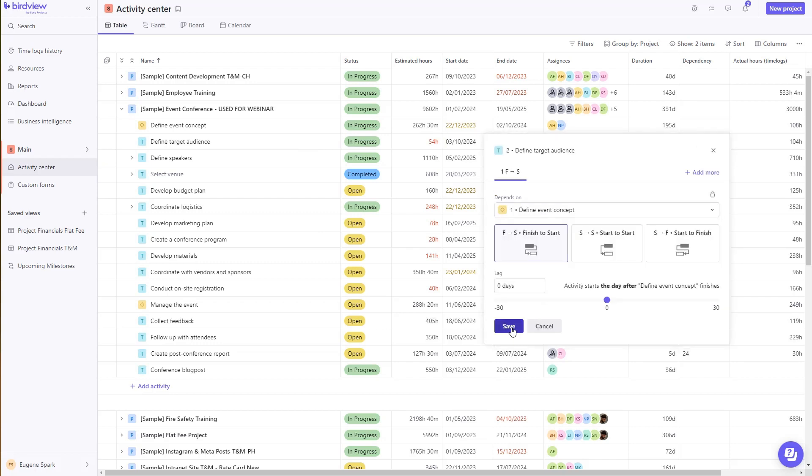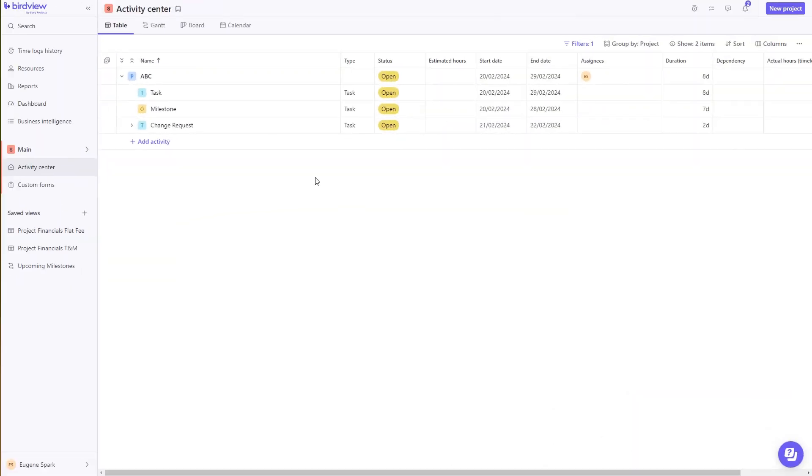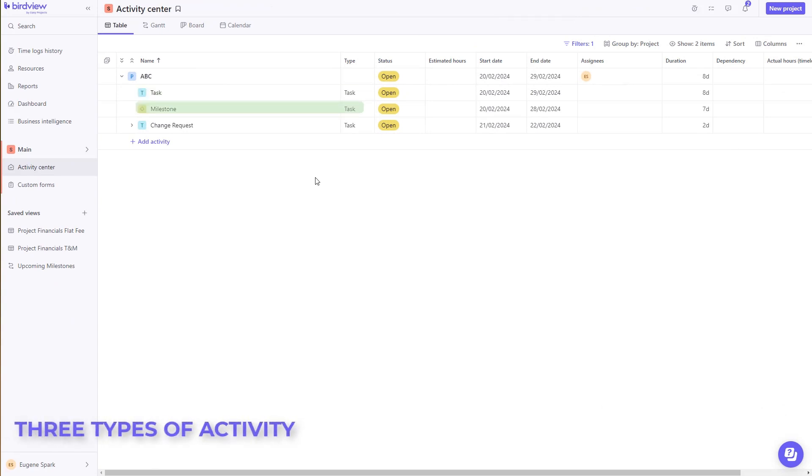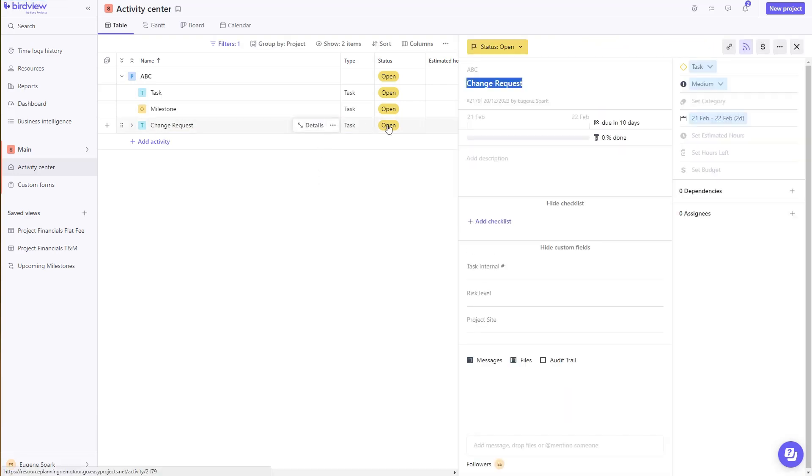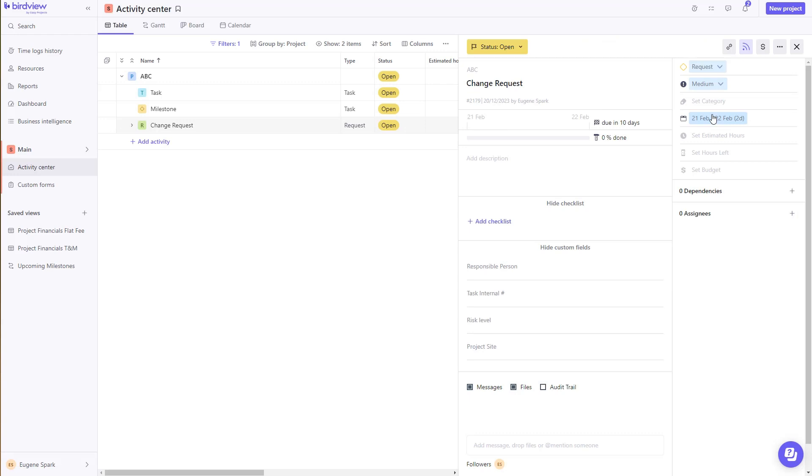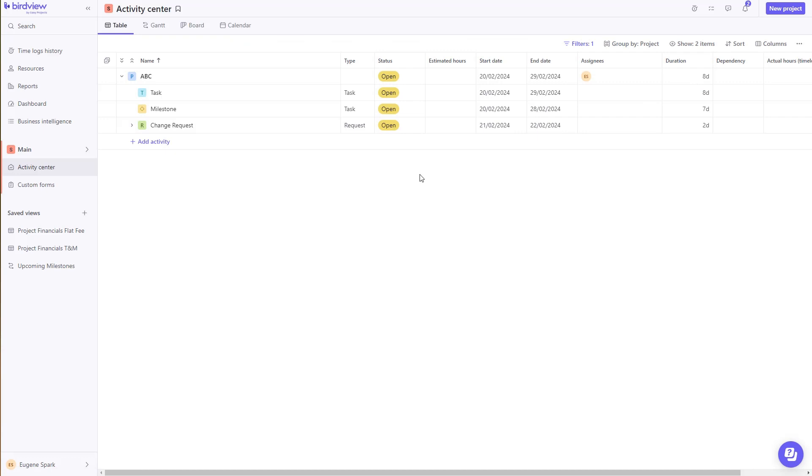Need to track an activity that is neither an action or a milestone, but perhaps a change request due to a deviation of scope? We have you covered. Simply change the activity type from a task to a request, and start tracking change requests, see those changes in real time, and how they impact your scope, time, and cost.